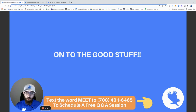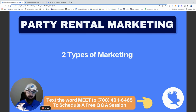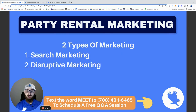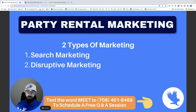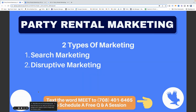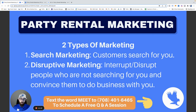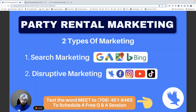There are two types of marketing in party rentals — in any kind of business. You have search marketing and disruptive marketing. Search marketing is where customers search for you. Disruptive marketing is where you interrupt or disrupt people who are NOT searching for you, and try to convince them to do business with you.